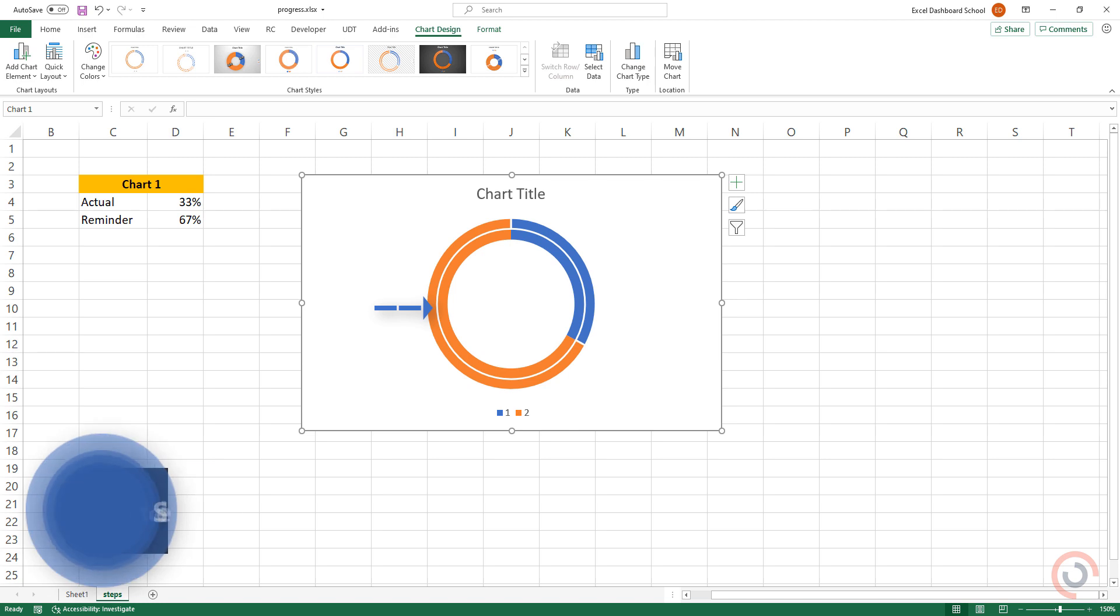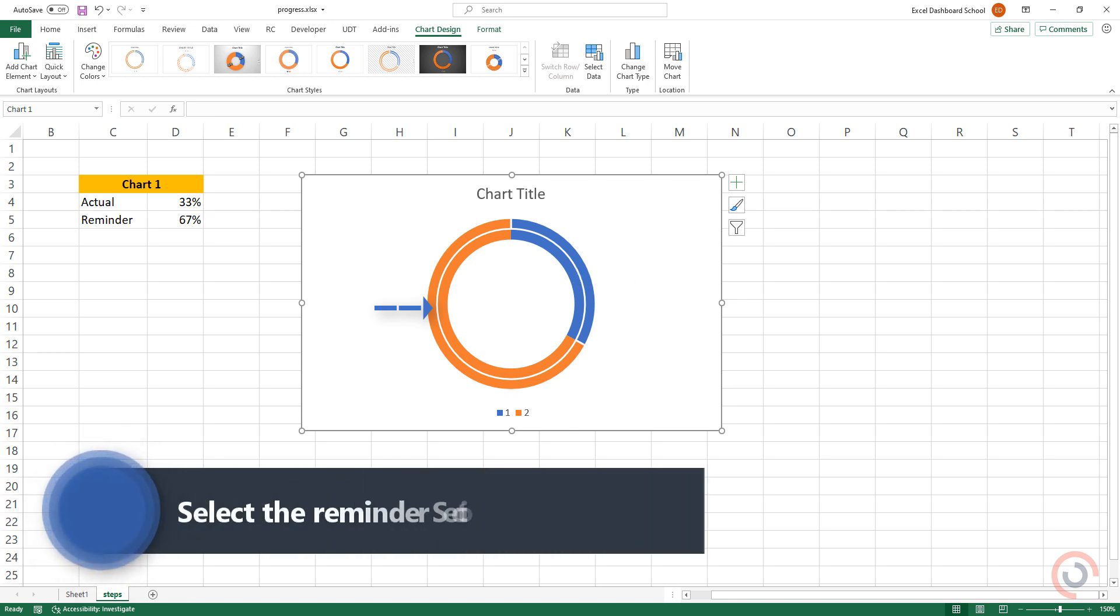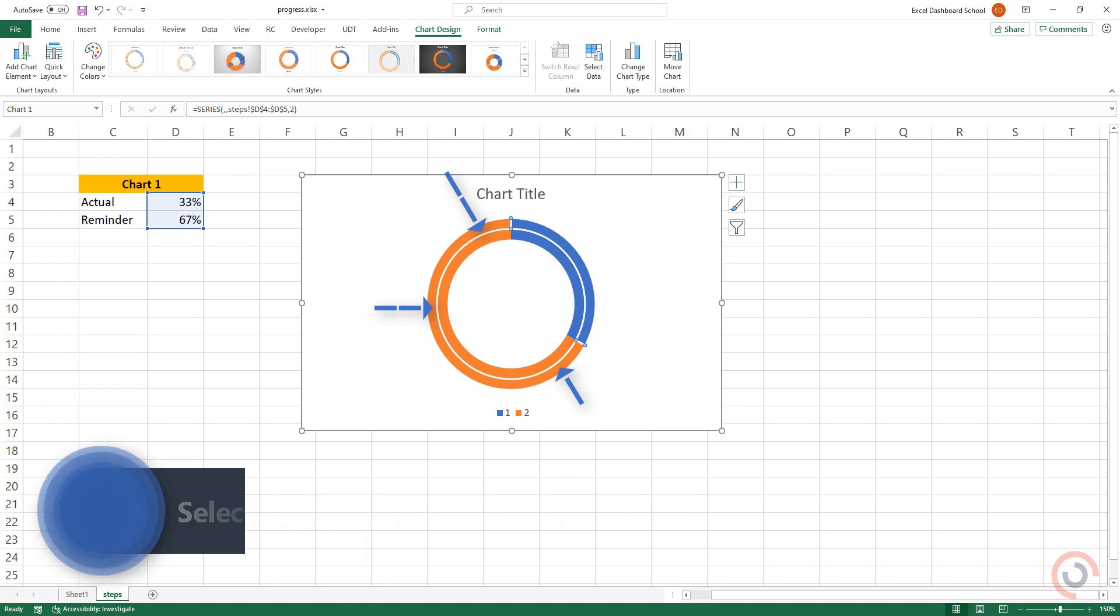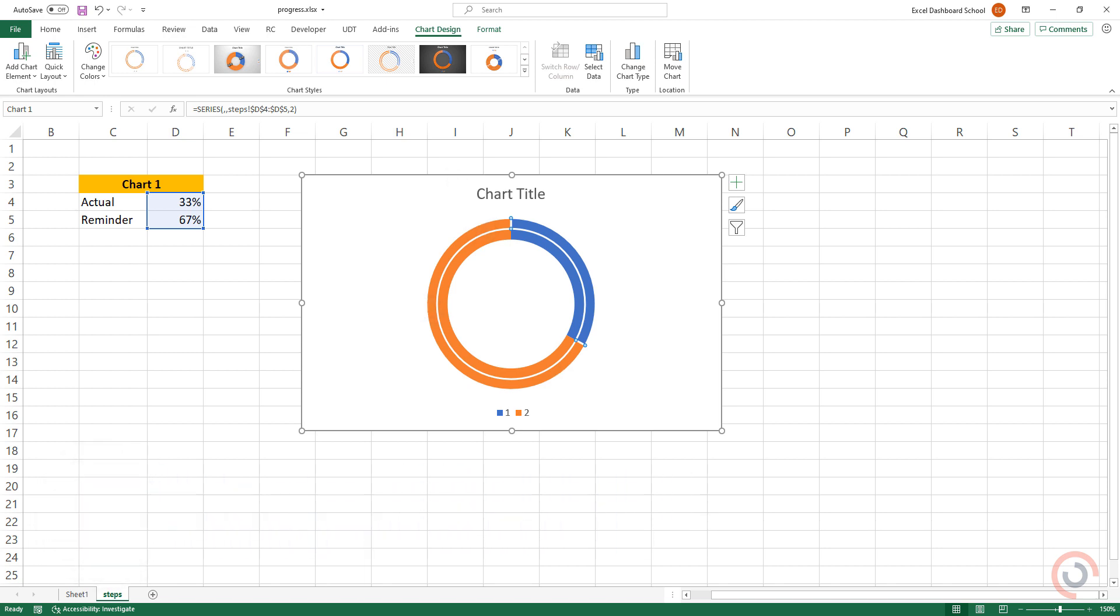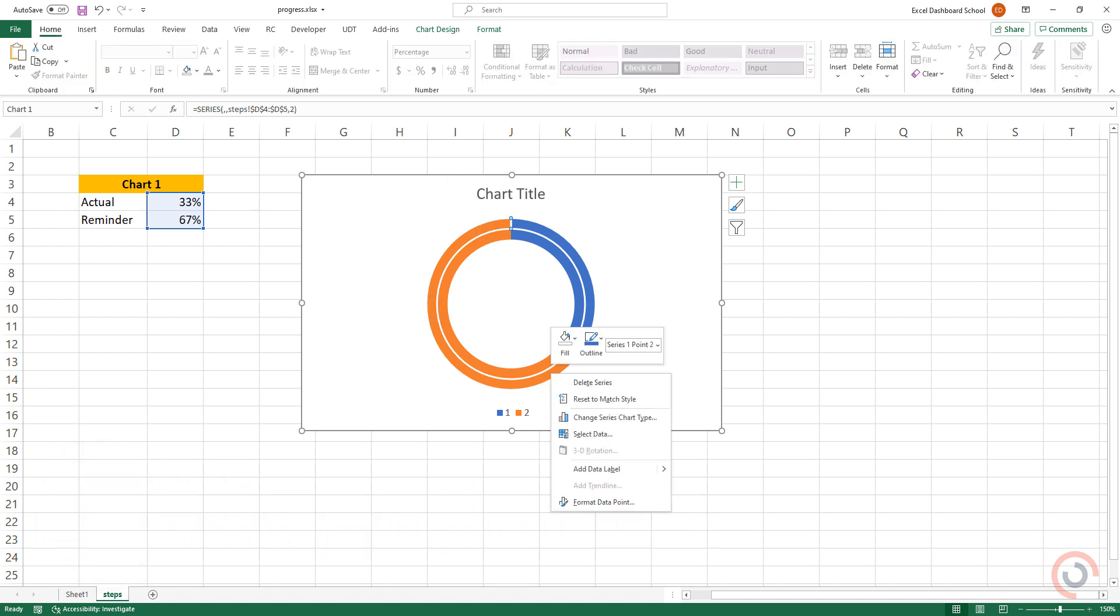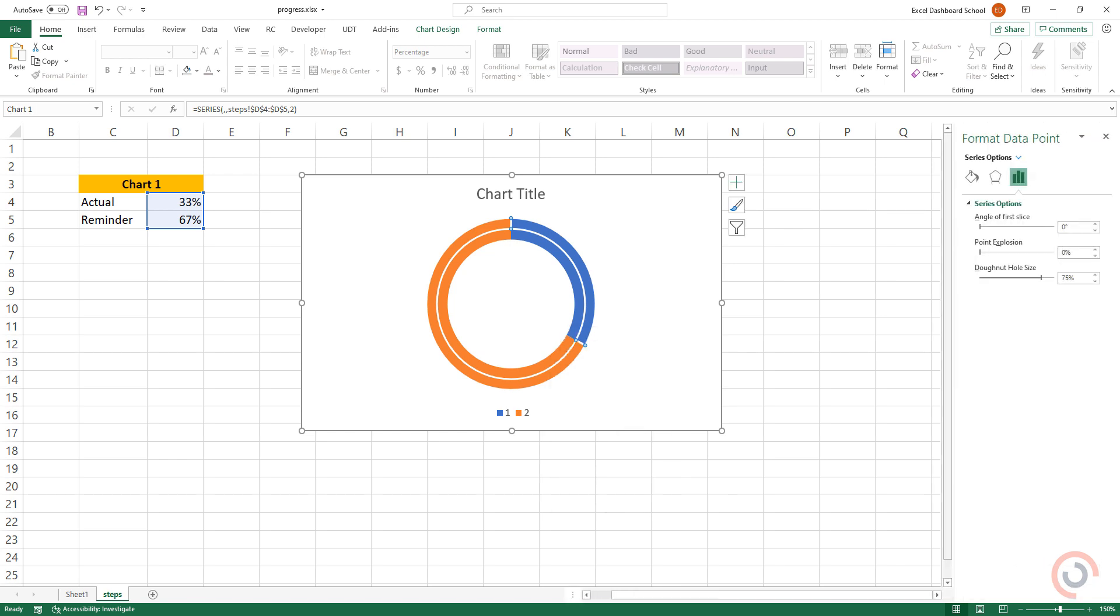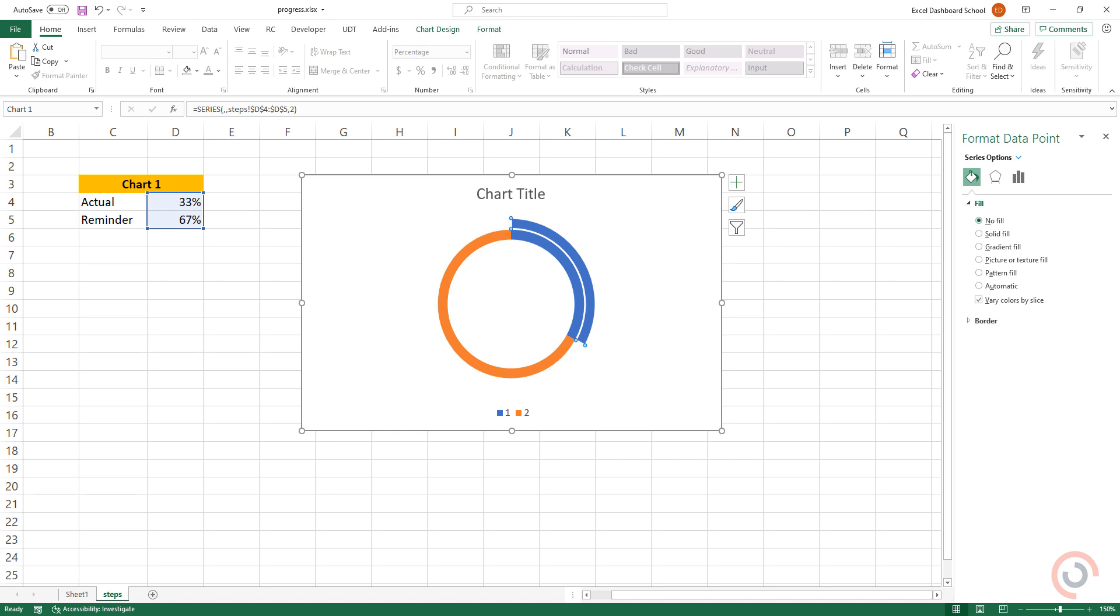Select the remainder value section of the outer ring. Right-click, then choose Format Data Point. Use the No Fill option.